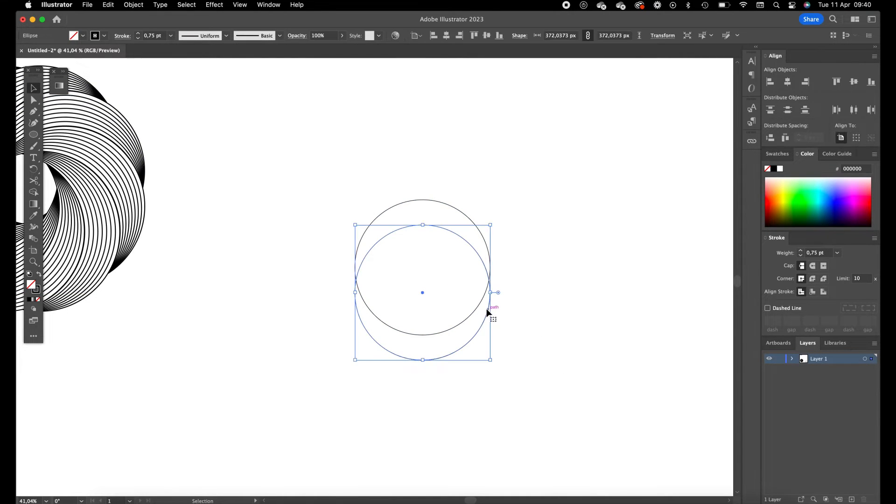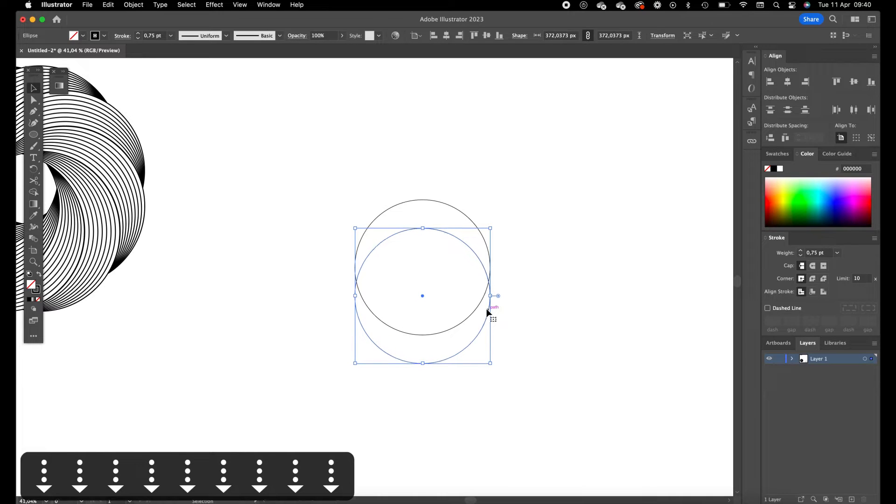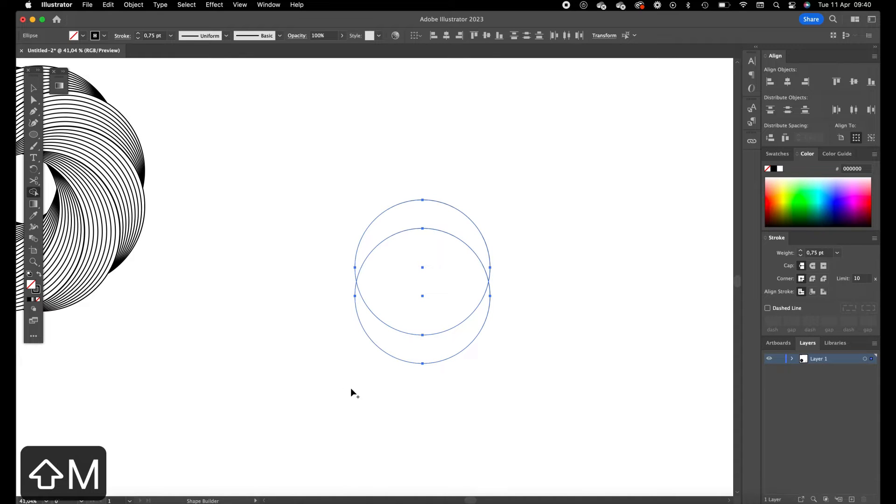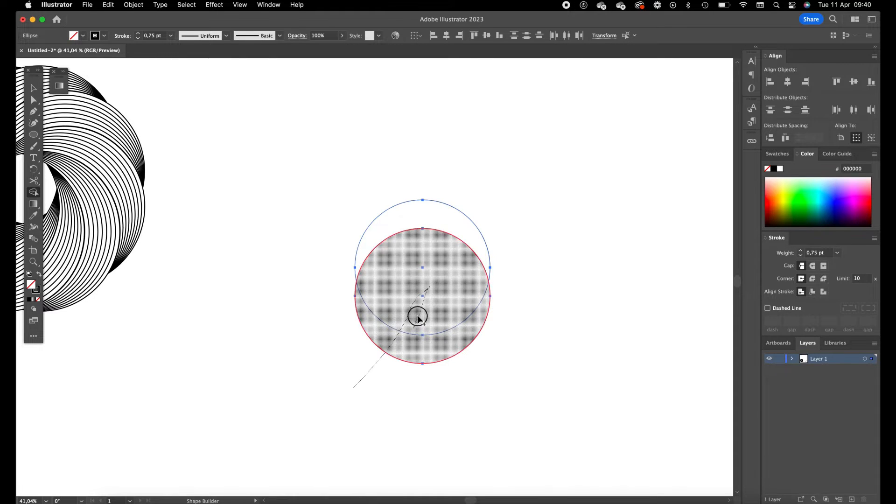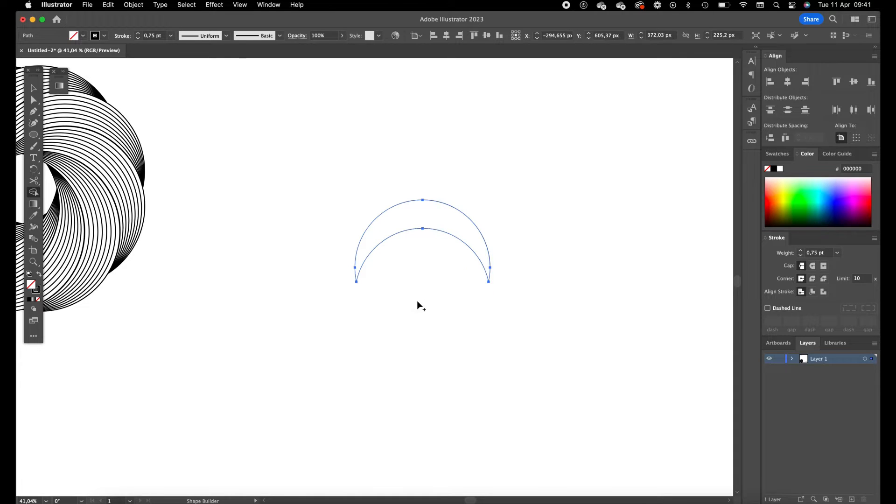And we are going to set this a little bit lower, select them both, press shift M for the shape builder tool, and we are going to delete these bottom parts. You can merge elements by just dragging over them, but when you hold option you delete elements.